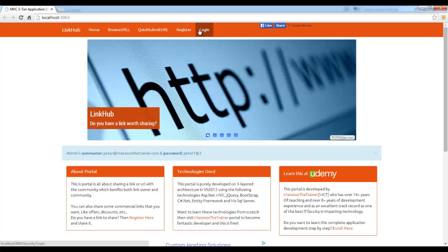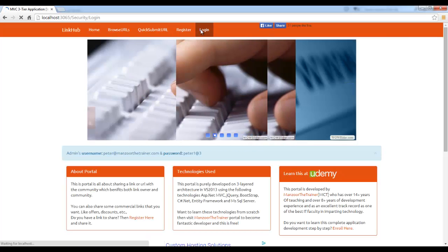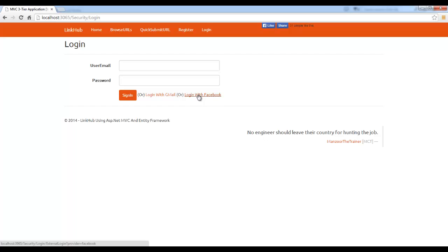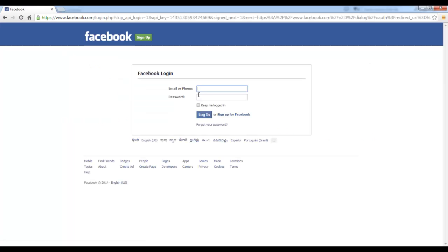Go for login. Go for login, Login with Facebook. You can see that it has redirected to the Facebook.